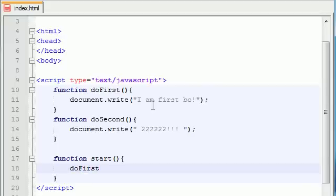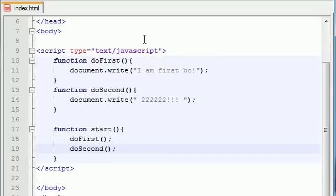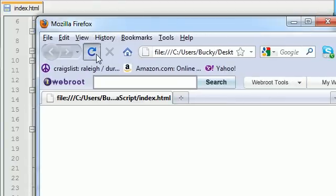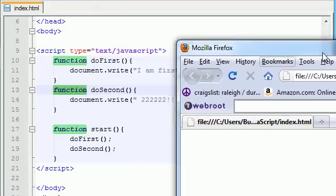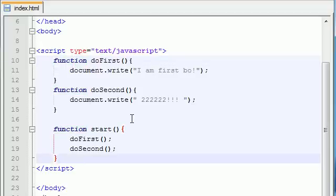All this function is going to do is call other functions. First it's going to call doFirst, and then it's going to call doSecond. Now if we go ahead and run this program, nothing is going to happen because we just have three functions pumped up and ready to go, but we never used any of them yet.